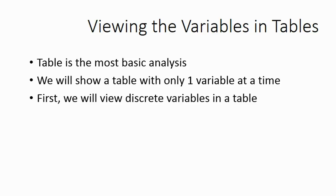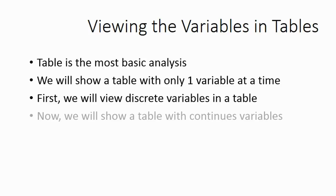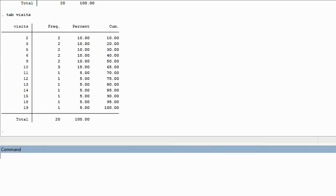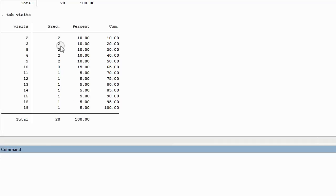Now let's run an analysis using a continuous variable. For example, the variable visits. Type T-A-B space, the name of the variable, in this case visits. Notice, a table is not perfect for a continuous variable. What this table is saying is that two people visited the pool twice a month, two people visited the pool three times a month, and so on.